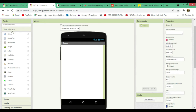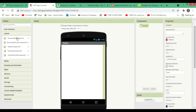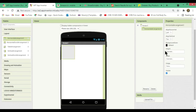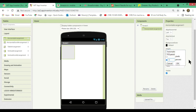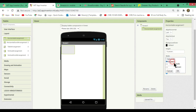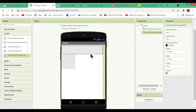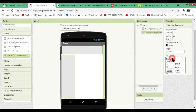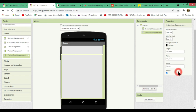The user interface is pretty simple. First, we will drag a horizontal arrangement and change its height to 15% and width to fill parent. Next, add a vertical scroll arrangement and change its height and width to fill parent.